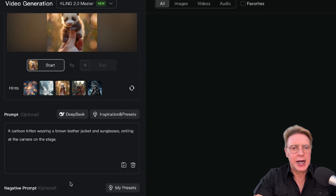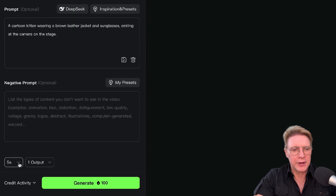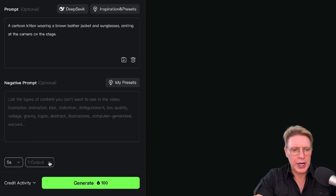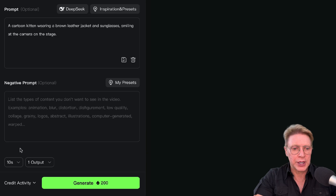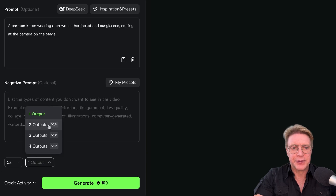Now let's look at the bottom of this area where we can choose from making a five-second video or a ten-second video. We also have the option to choose one output or two, three, or four. As of right now, a five-second Kling 2.0 video output is 100 credits. If you double this to 10 seconds, you're looking at 200 credits. If you specify two outputs, that would be 200 credits, 300 credits, and so on. The image-to-video interface is loaded — sample pics to play with, camera presets hiding under the inspiration button, and a DeepSeek button ready to turbocharge your prompts. For features: five stars.